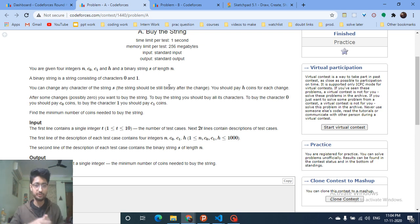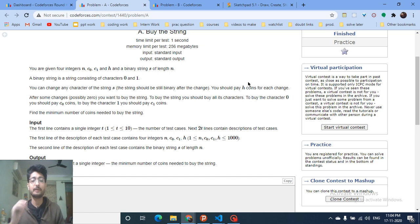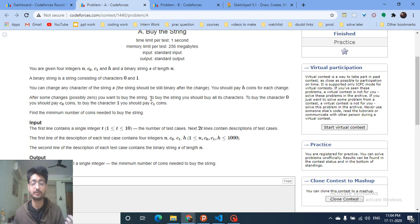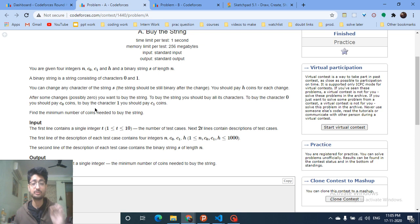You can only convert 0 to 1 or 1 to 0, and for every conversion you have to pay h coins. After doing those changes, you have to buy the resulting string. To buy the string, you have to buy every character: buying each 0 costs c0 coins, and buying each 1 costs c1 coins. You need to find the minimum number of coins needed to buy the string.